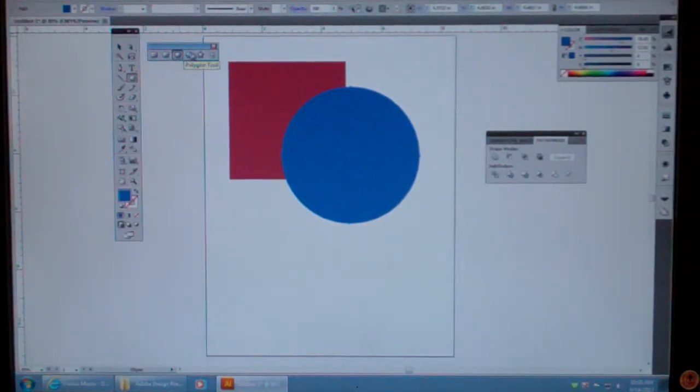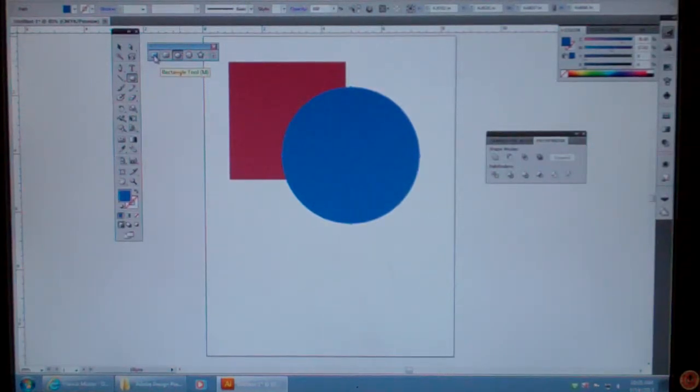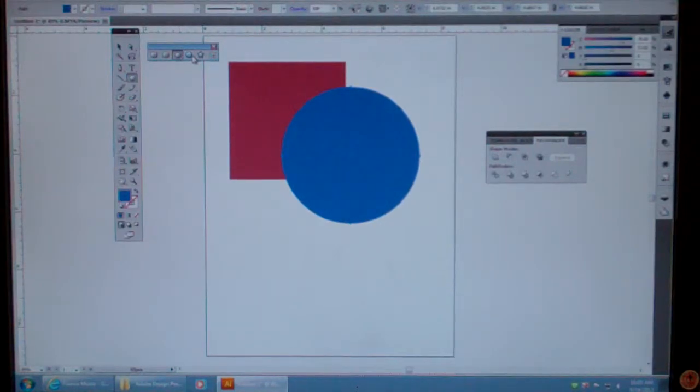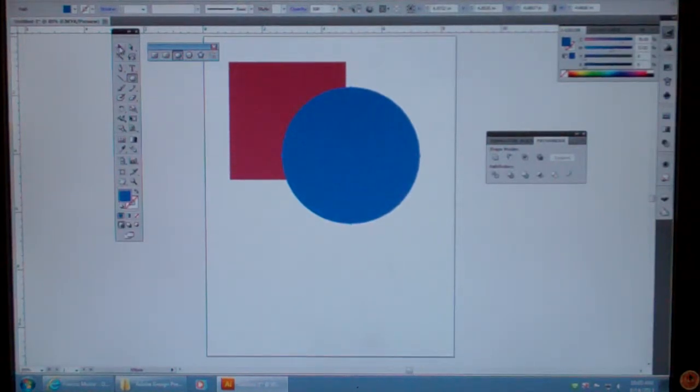All of my tools are right here, so if I want to switch between a rectangle tool, I click on that. If I want to go to my ellipse tool, now I have everything out here. I'm also going to show you now.